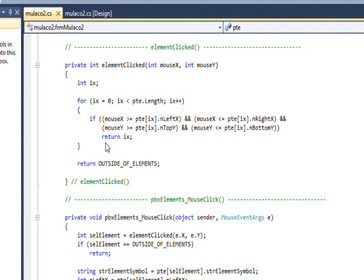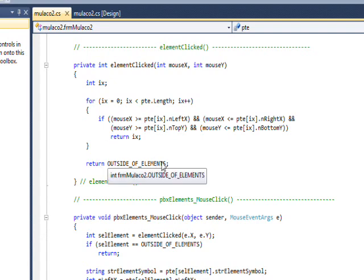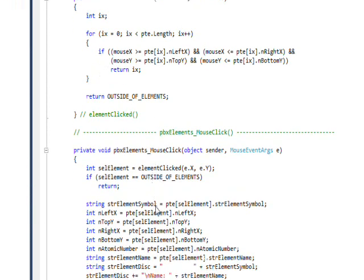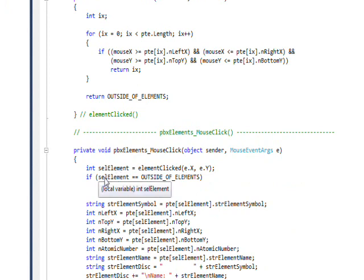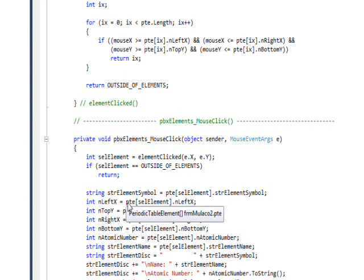But if it never finds it, if it goes through all the element table and doesn't find it, it returns a coded value called outside of elements, which means you clicked outside of any of the boxes. So basically, on the return value, which is this element index, I say if it's outside of the elements, just do a return, in other words, don't do anything.